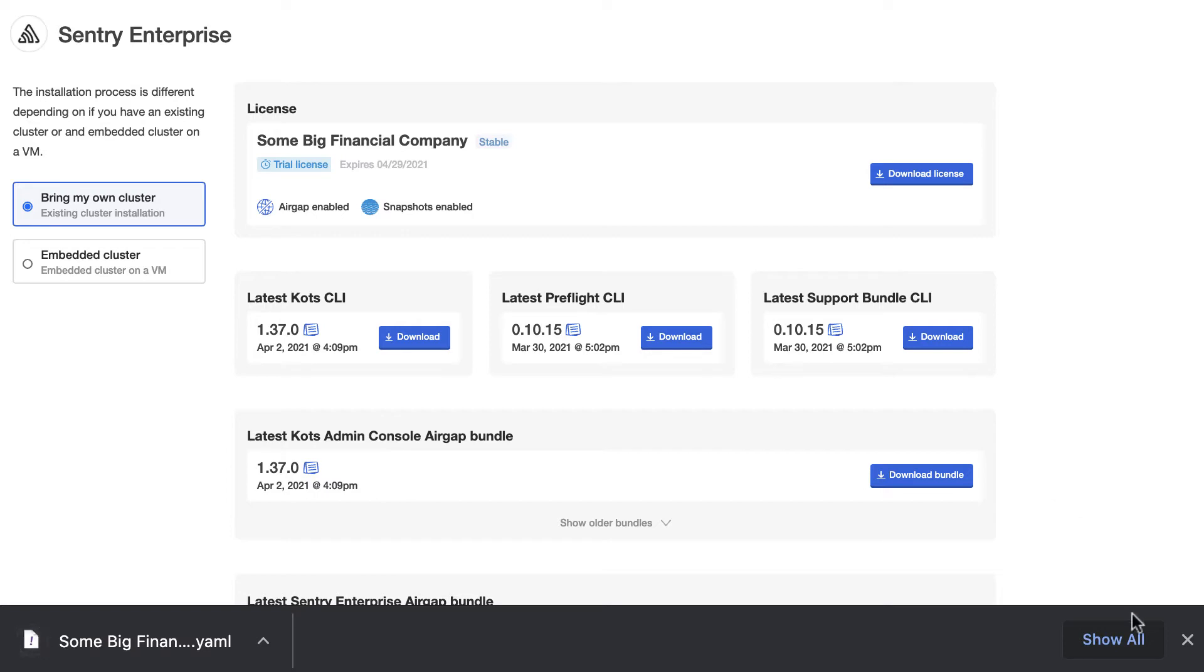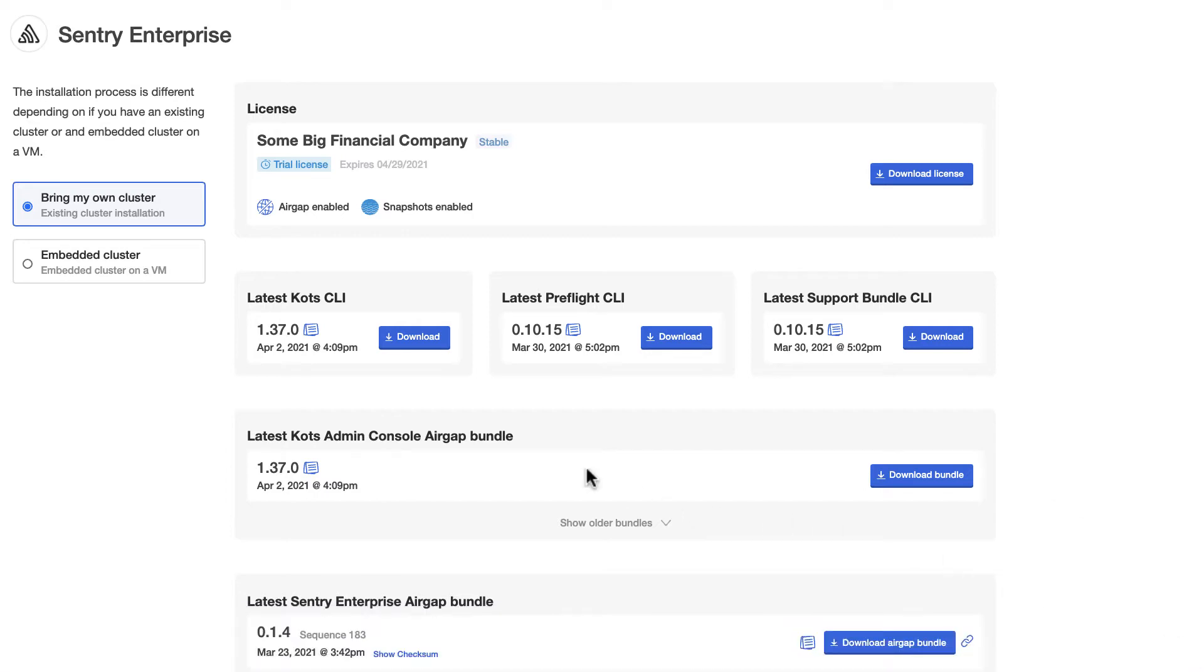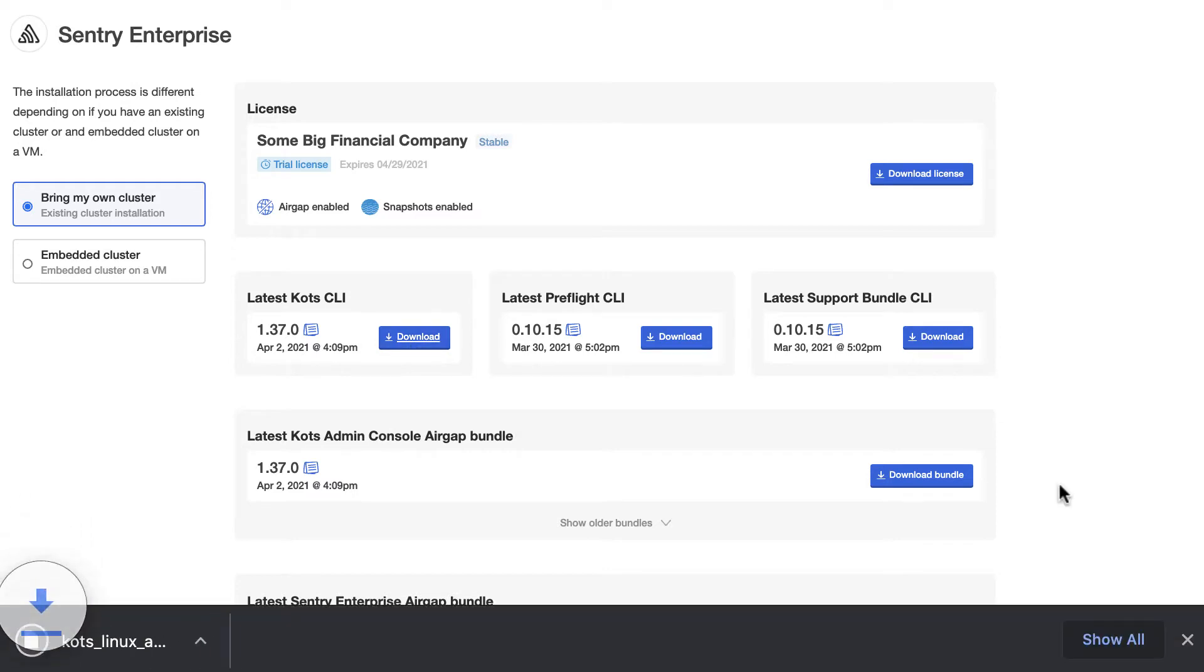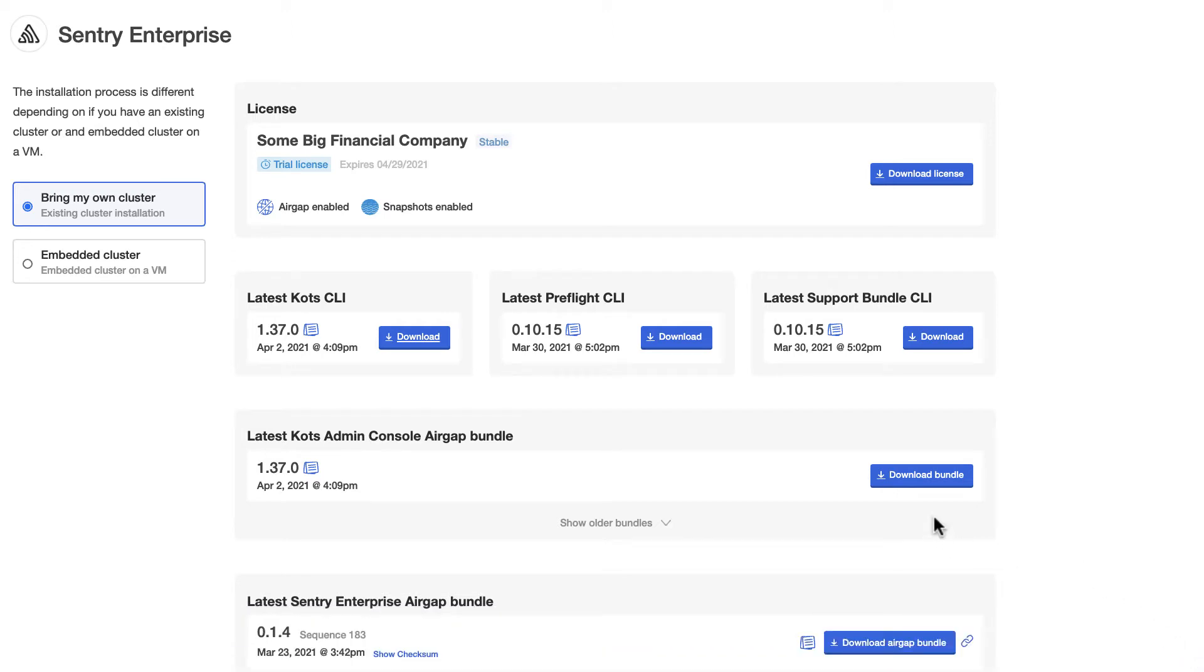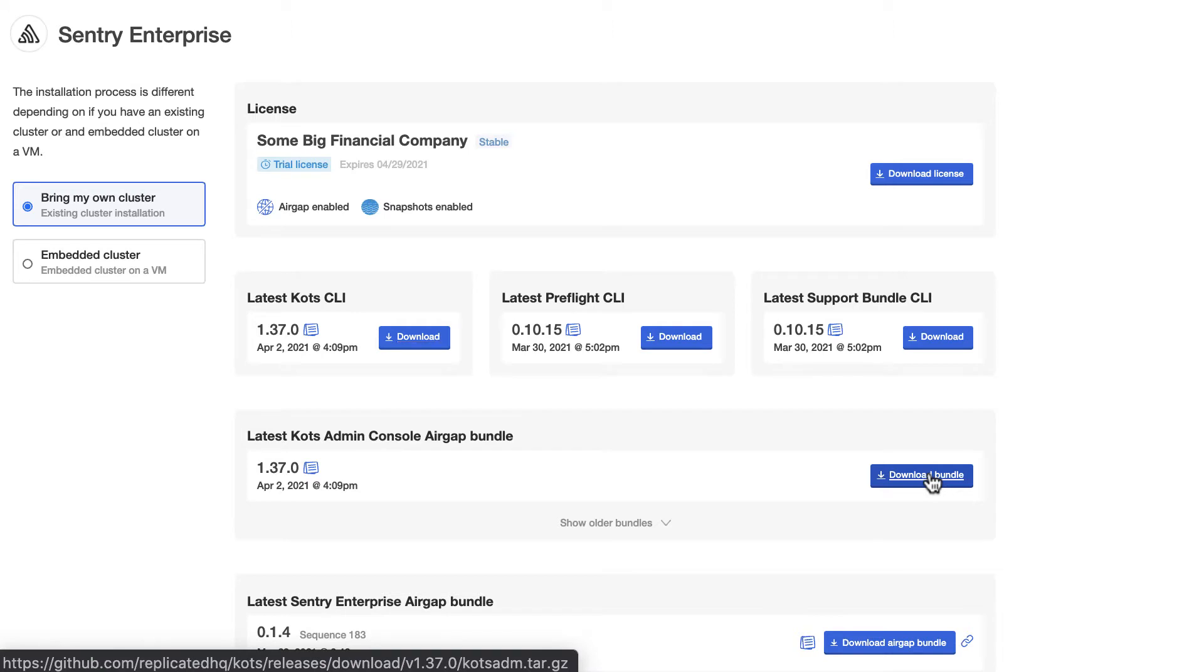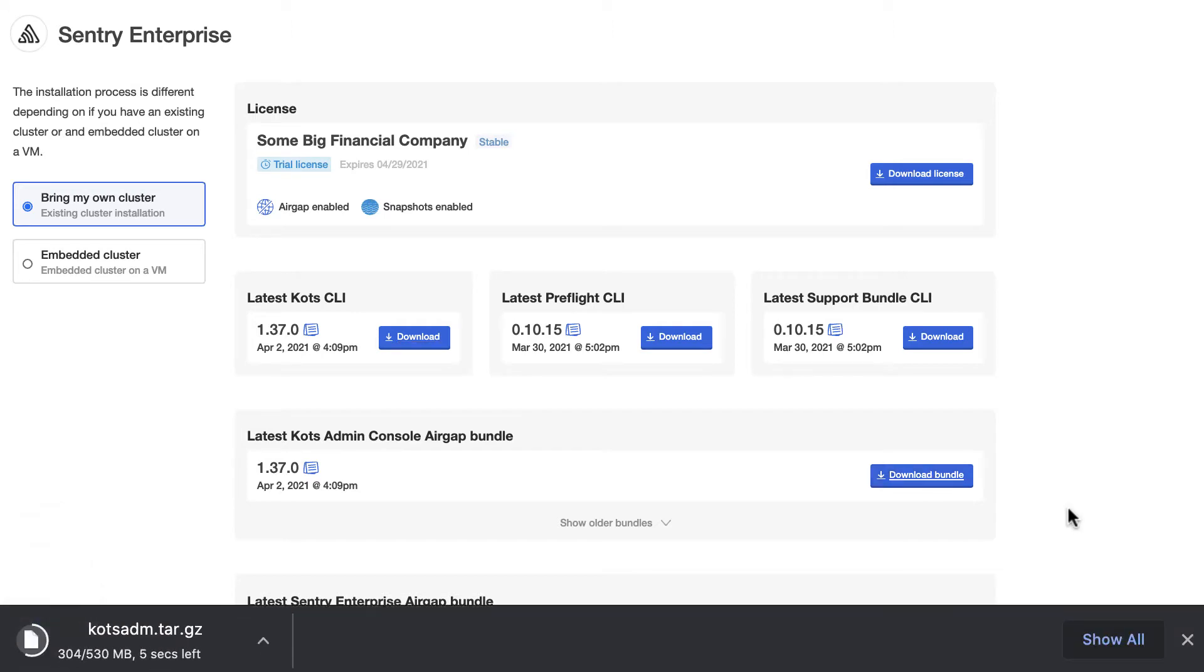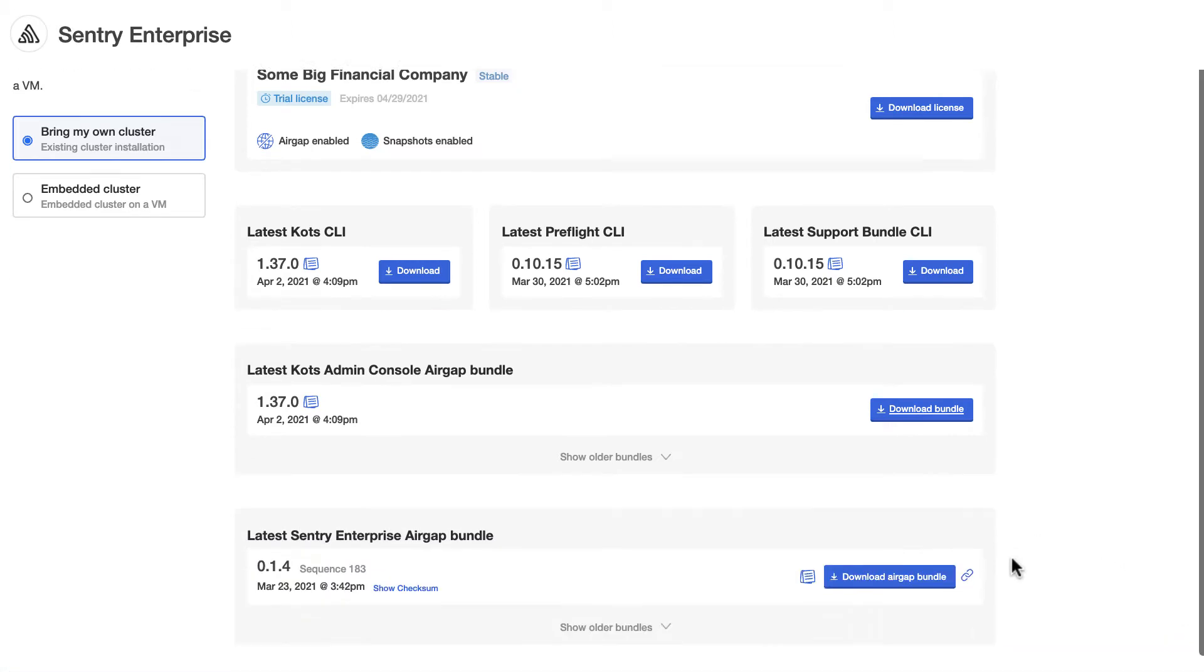After that, we'll download the latest KOTS CLI. Just keep in mind that the one we download here is for Linux operating systems. If you are running this on a Mac operating system, I'll show you in a second where to download that file. Next, we need the KOTS admin console airgap bundle. This contains everything we need to install the KOTS admin console, including the images.